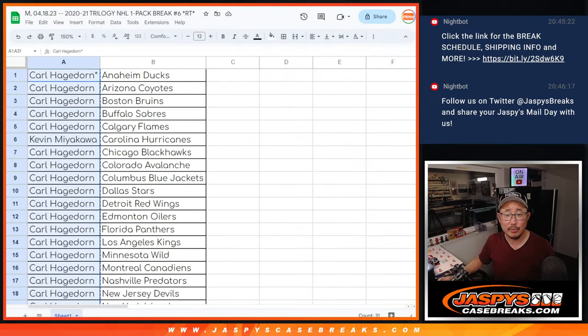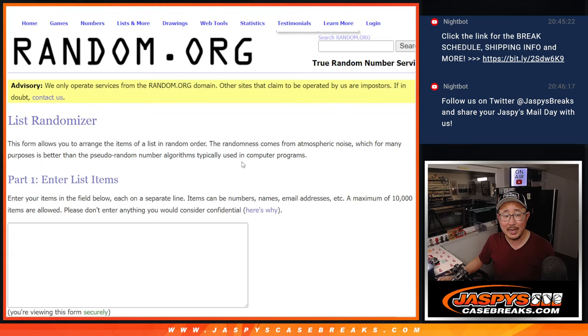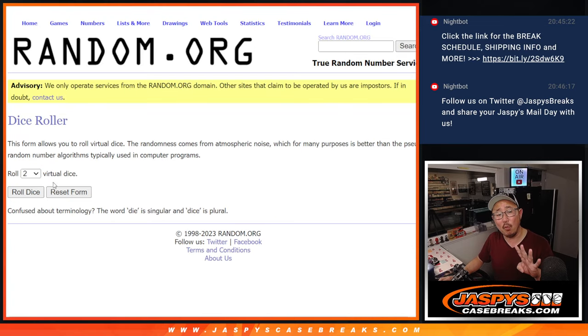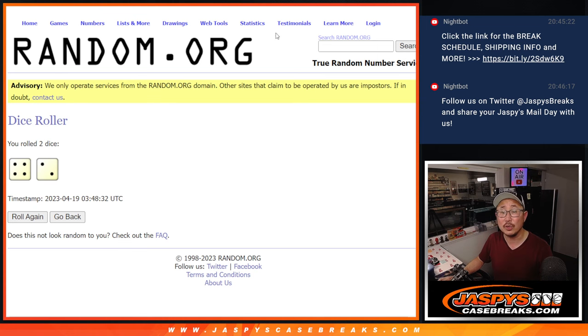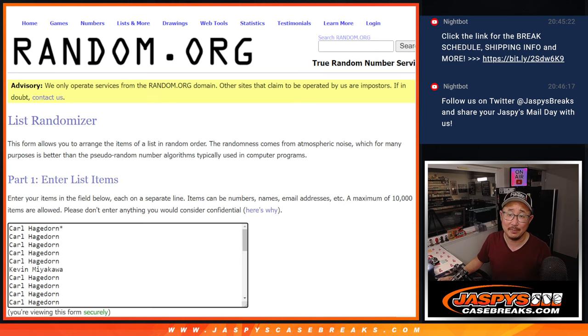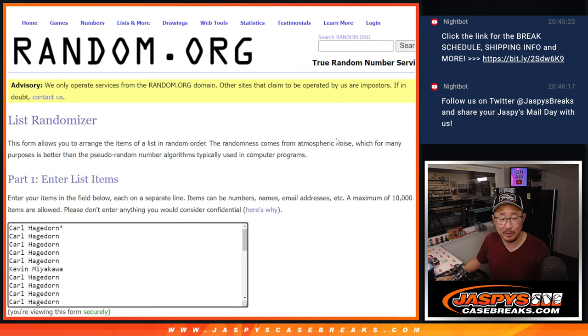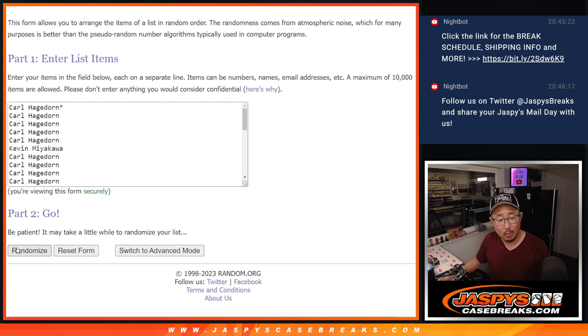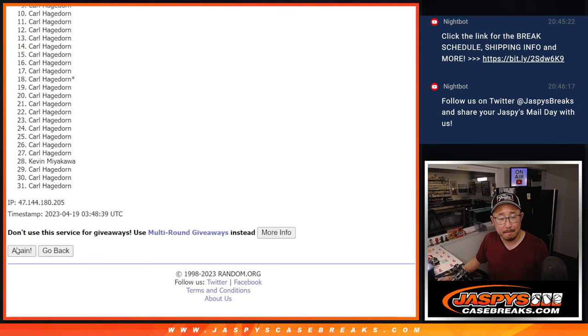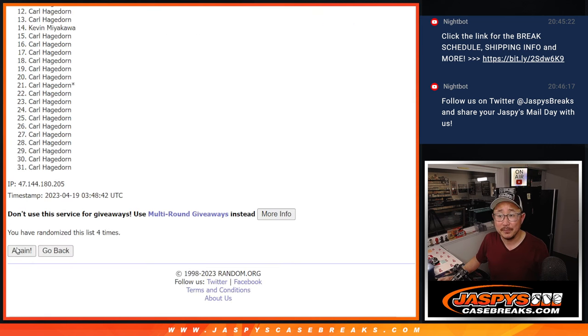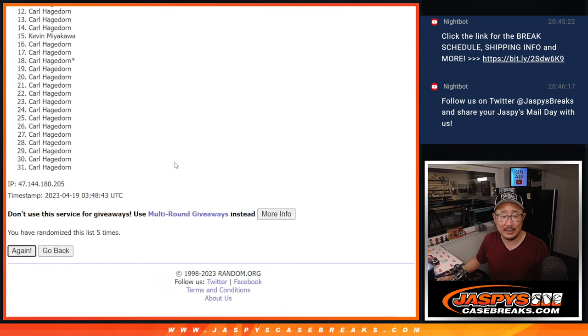One through 31. New dice, new list. And it will be the top four after four and a two. Six times. Let's see if Kevin can steal a spot from Carl. One, two, three, four, five, and six.